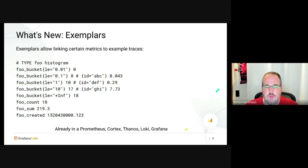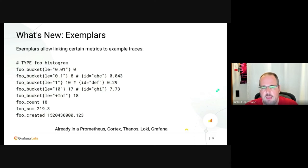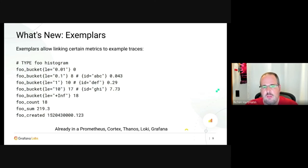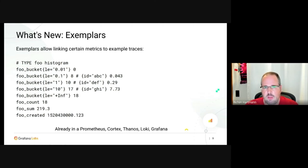Instead of searching through all trace data, if you already have your high-latency bucket or error state in your metrics and an exemplar attached to it, you know exactly which trace or span you need to jump to. You retain all the mental context of why this is relevant while delving into the actual trace, rather than needing to start from zero.